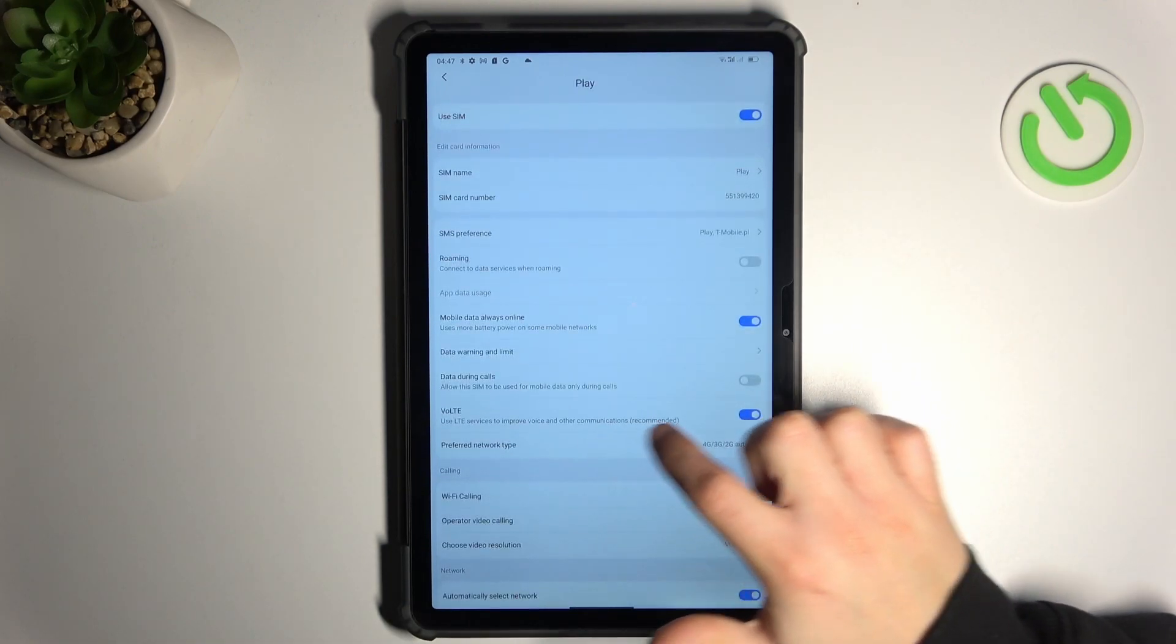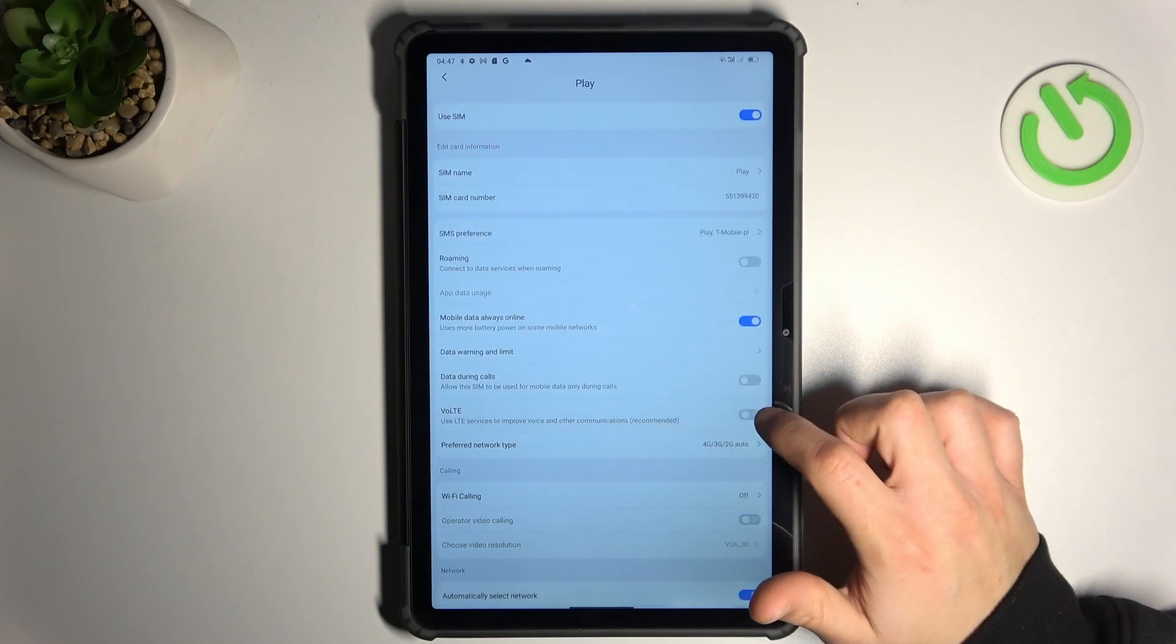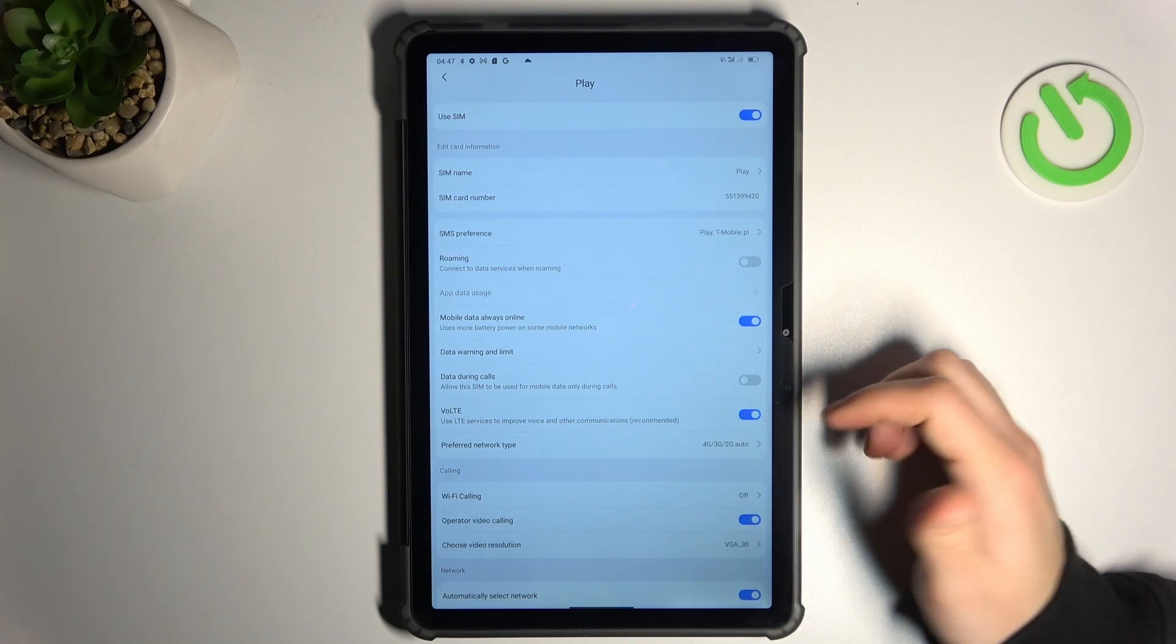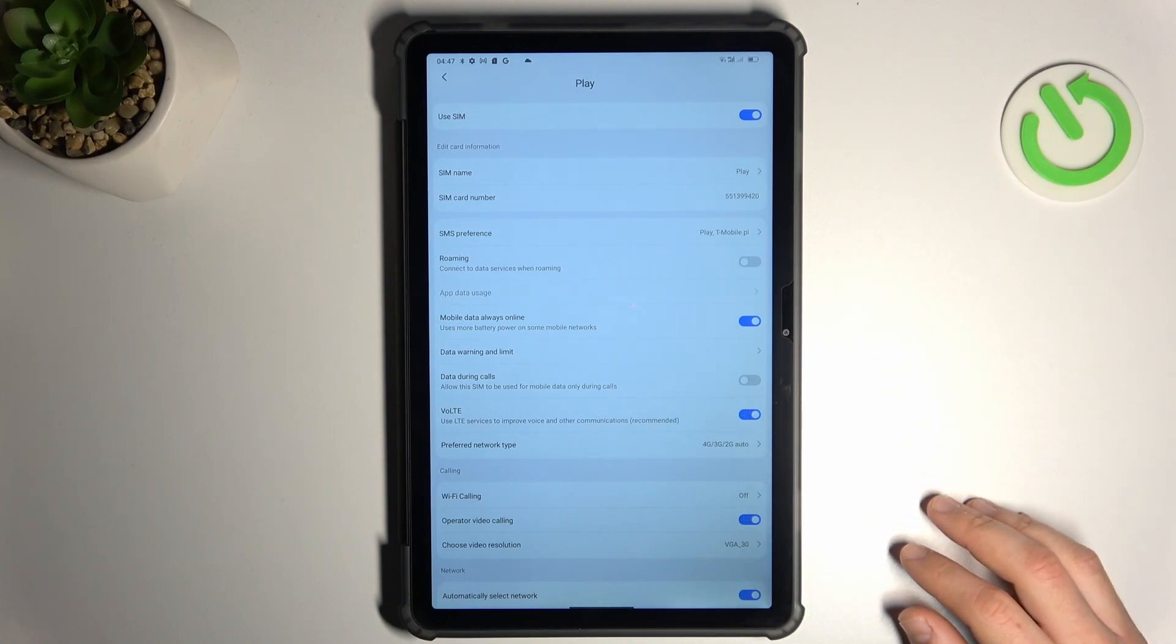Now just look for the VoLTE option, and as you can see this is the place where you can manage this function. Just switch it off or switch it on as you wish, this is the way how you can do it.